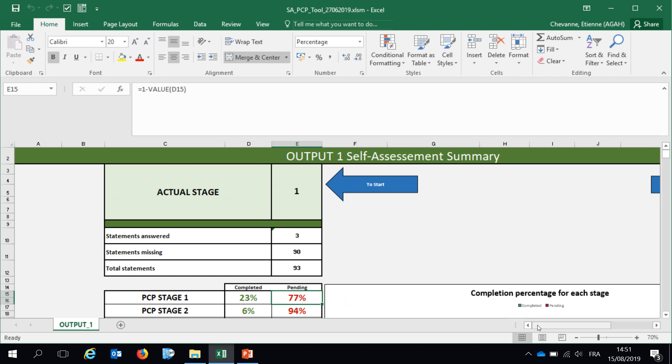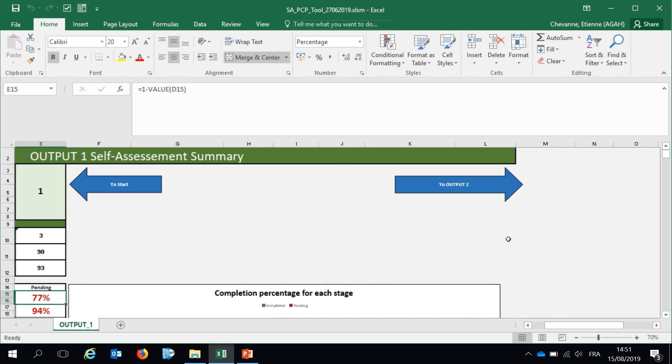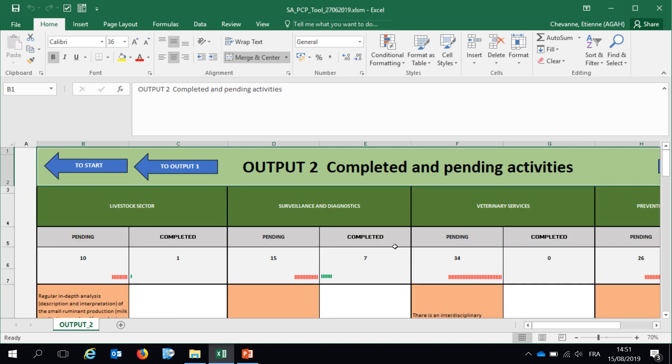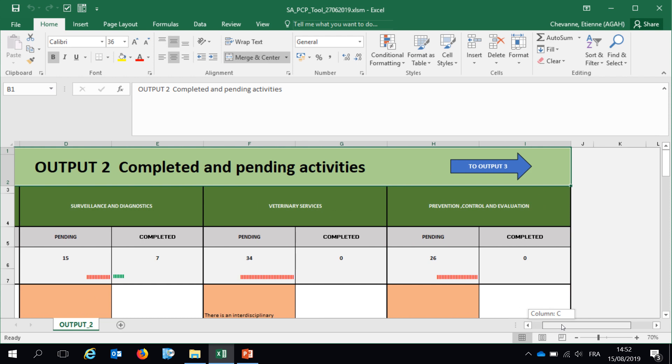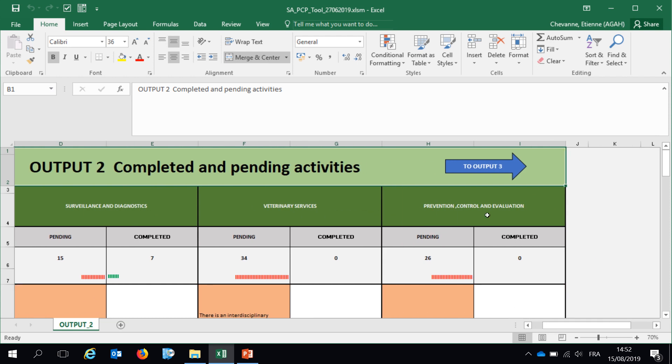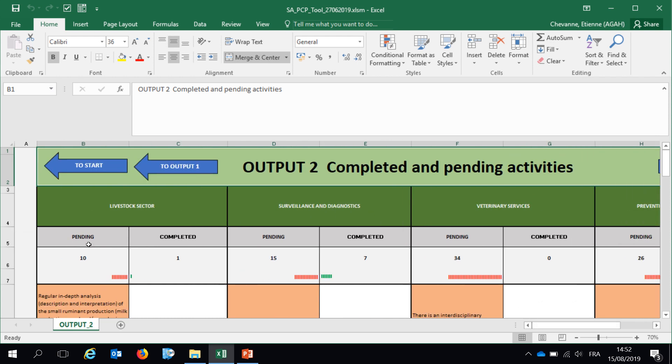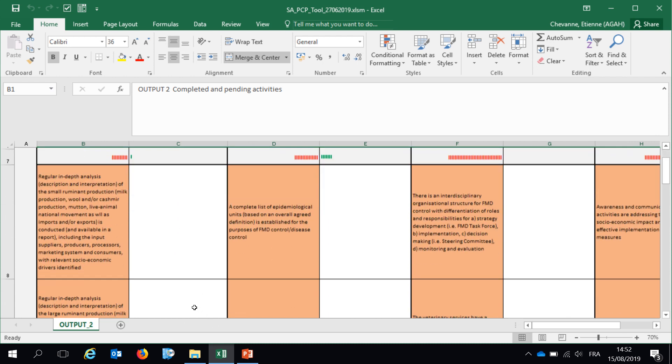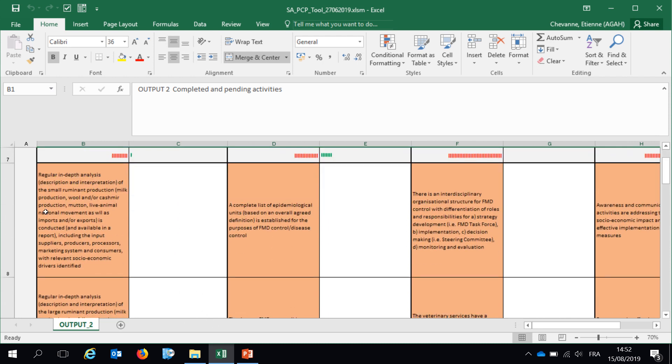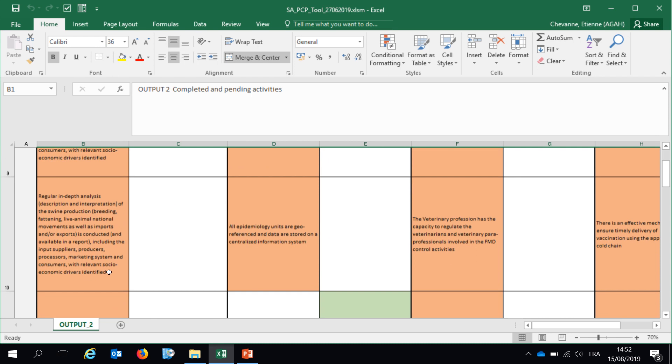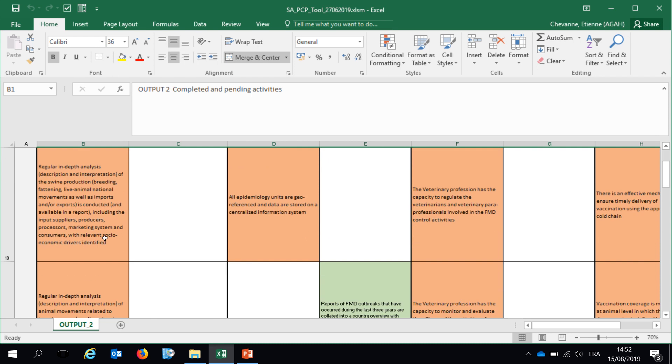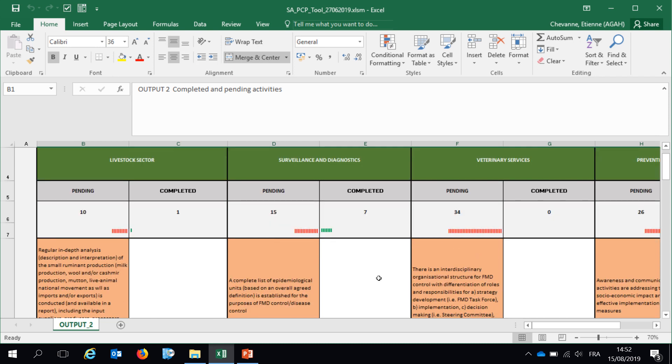Various outputs are produced. We can go to the second one where we have another visualization of the completed and pending activities broken by components. So first component, livestock sector. Second, surveillance and diagnosis. Third one, veterinary services. And the fourth one, prevention, control, and evaluation. You have the number of pending activities, the number of completed ones according to your answers, and the statement is here for the pending activities that appear in orange.